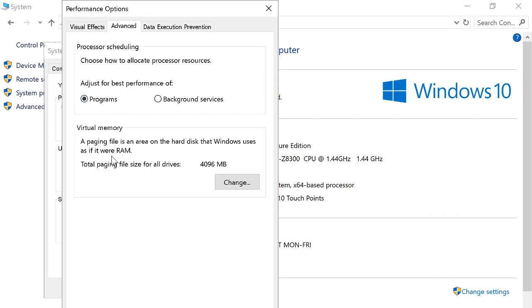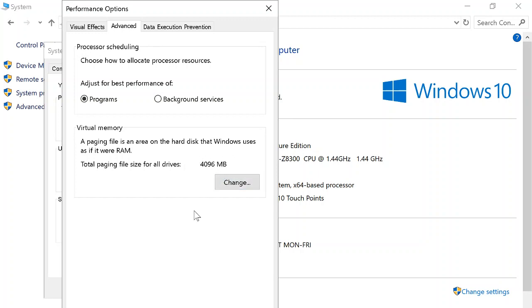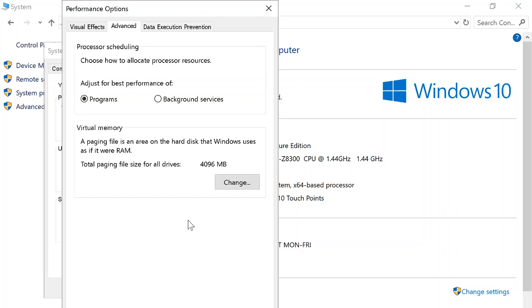In Advanced, it should already be checked for Adjust for Best Performance for Programs. Just make sure that's checked. Then you go to Virtual Memory. I think for New Vision owners of the tablets, it should be around a thousand something. New Vision tablets have two gigabytes of RAM in general, so it usually adds 50% more in virtual memory.